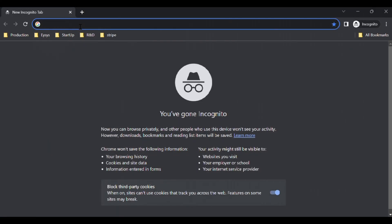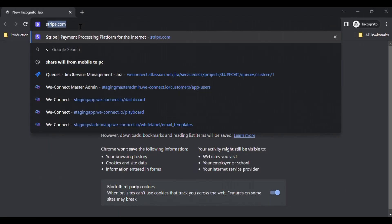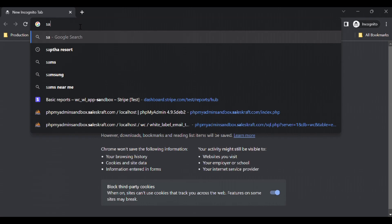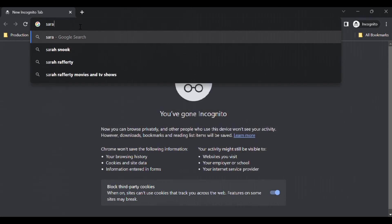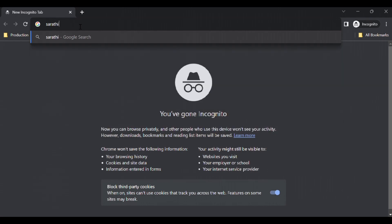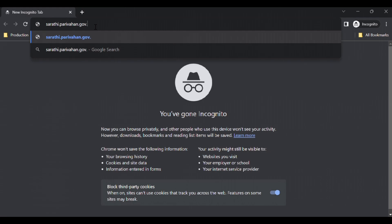Hey guys, I am going to check out the procedure of the SmartCard Drive License application in this video. We are going to check out the SmartCard Drive License application in Google Chrome.